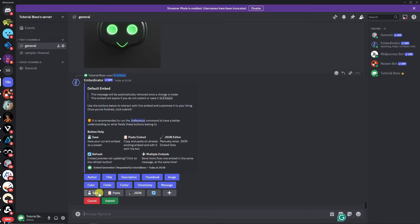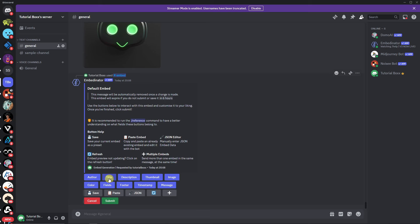We have our options: author, title, description, and more. You can save, paste, or export as JSON — basically to save the point where you started. You can also resubmit, reshuffle, or randomize the embed. For example, let's start with style first.